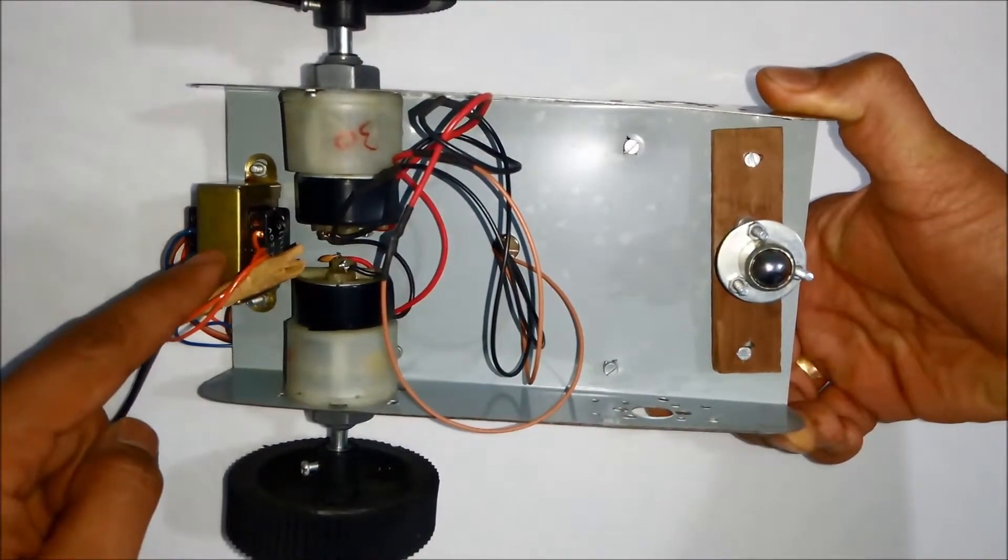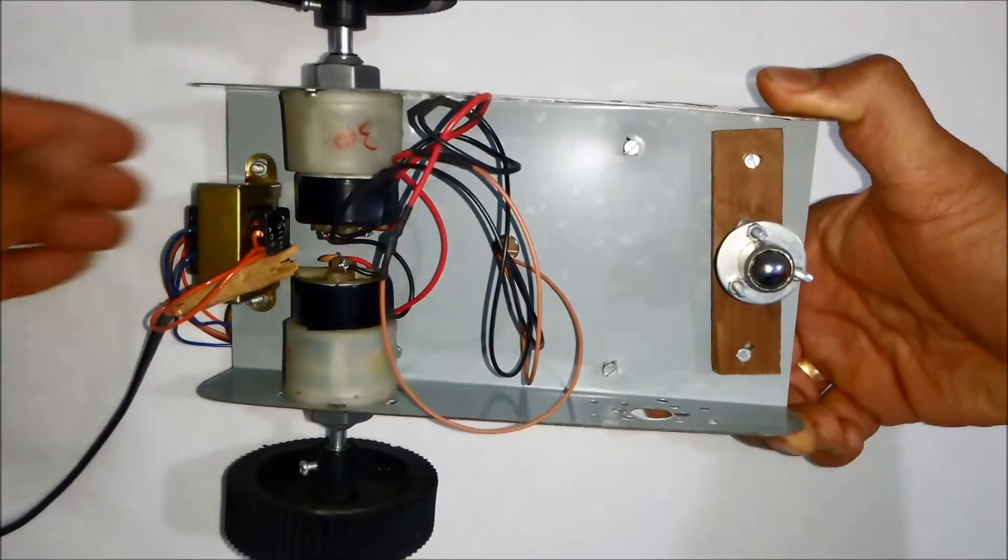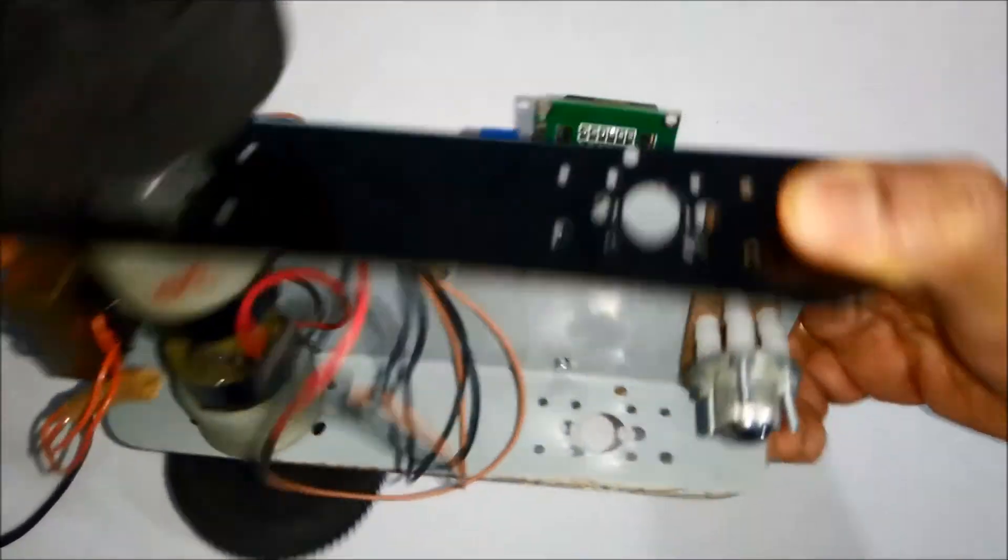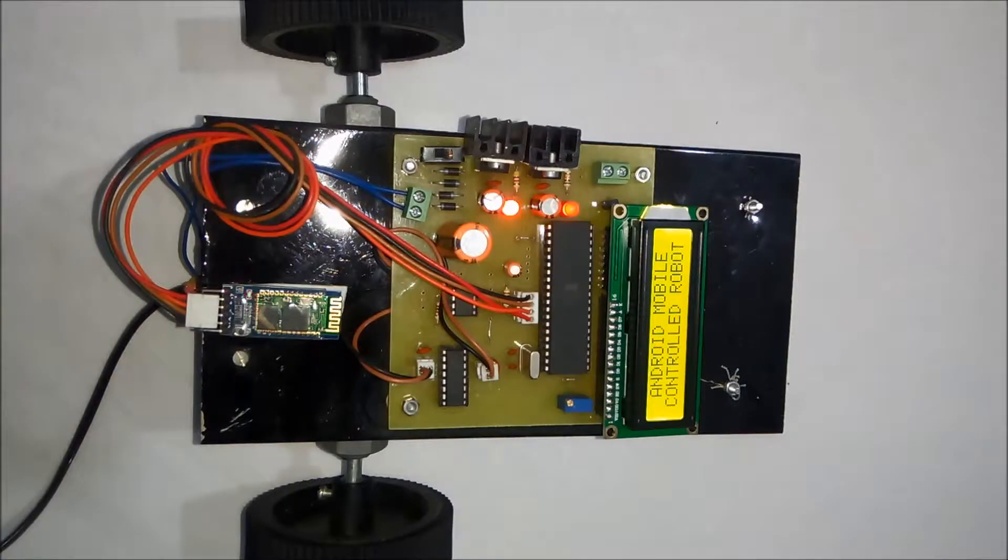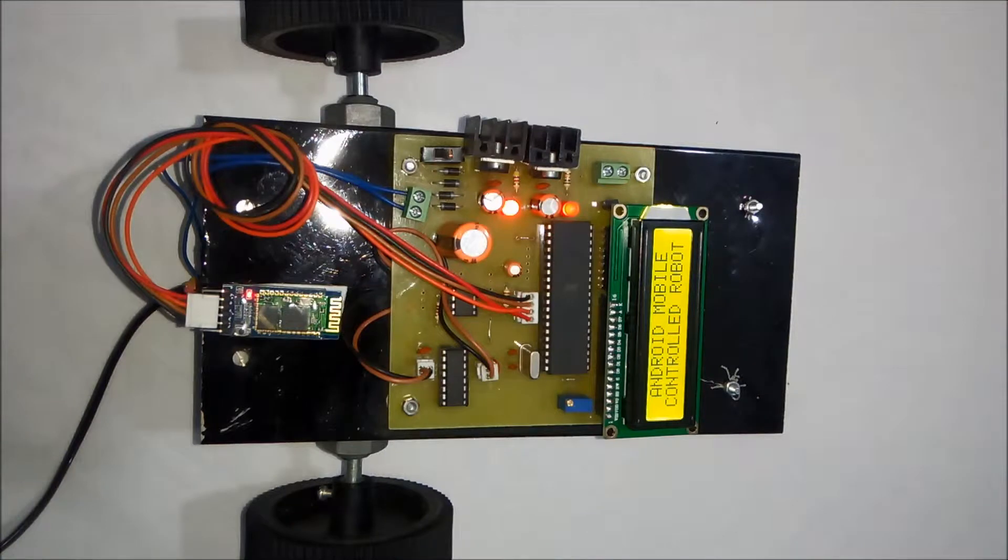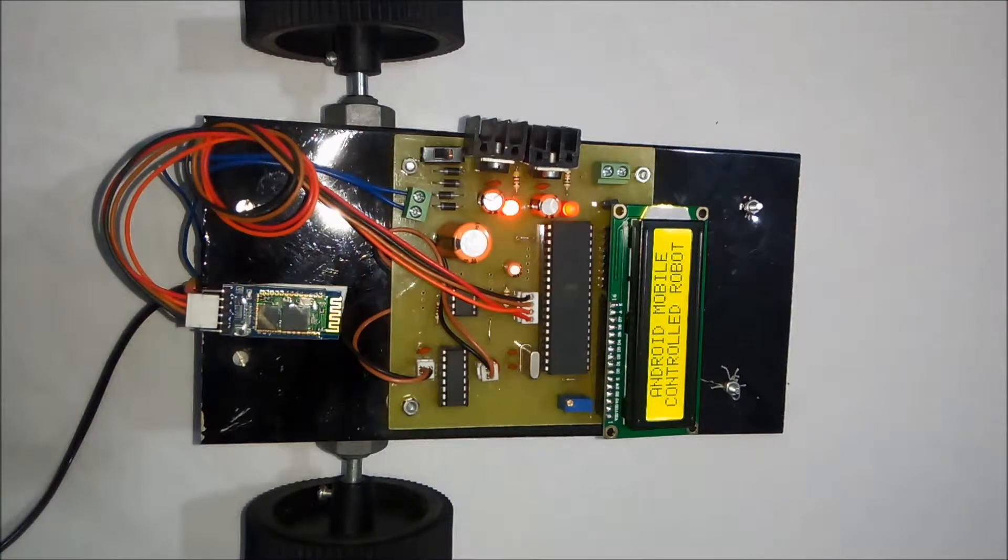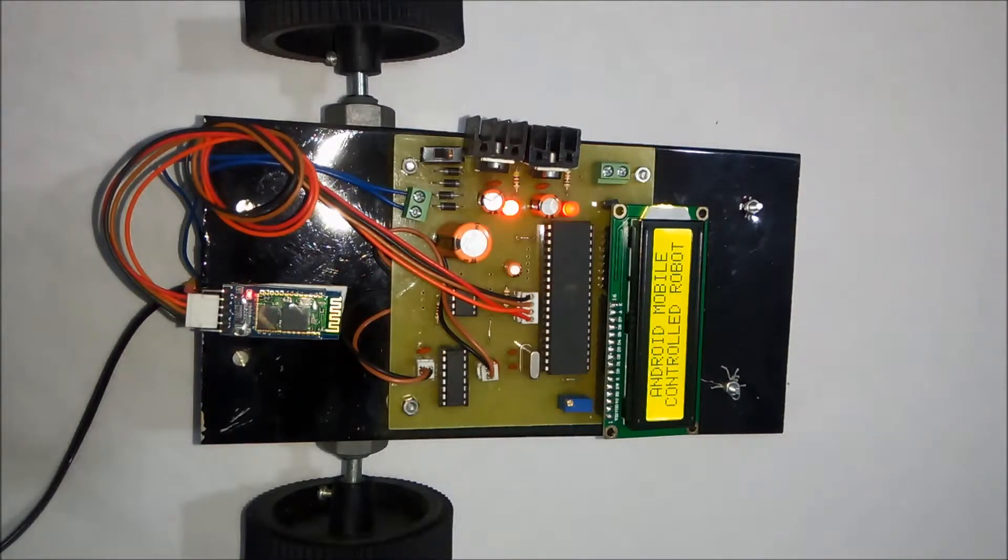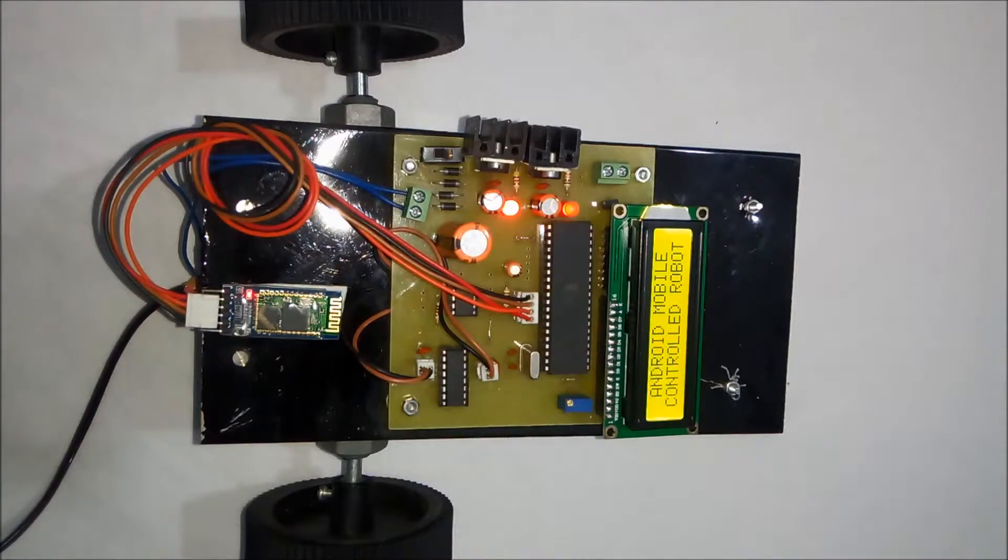Right now we have operated this project from the transformer supply because of the restrictions while sending the battery through courier. However, you can replace the transformer with the battery and you can operate this project on a 12 volt battery.